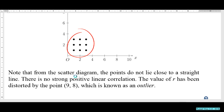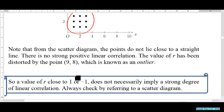That point is called an outlier. So the moral of the story: a value of r close to 1 or -1 does not necessarily mean there is a strong linear correlation. You must still refer to the scatter diagram.